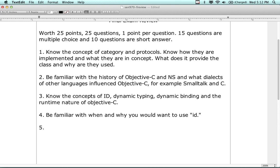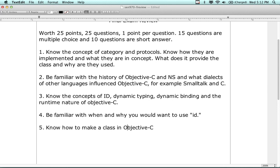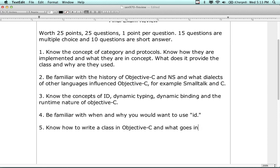Know how to make a class in Objective-C. One of the short answer questions is going to ask you to write a class with some sort of description - declare a class with certain members, and write both the .h and the .m file. Be familiar with what goes in a .h and what goes in a .m file. Know how to write a class in Objective-C and what goes into each file.